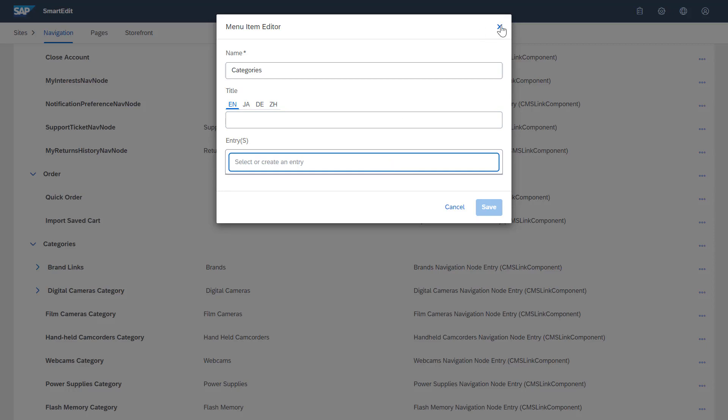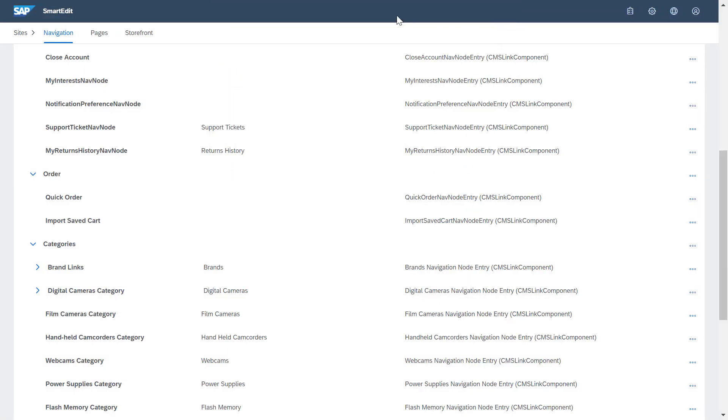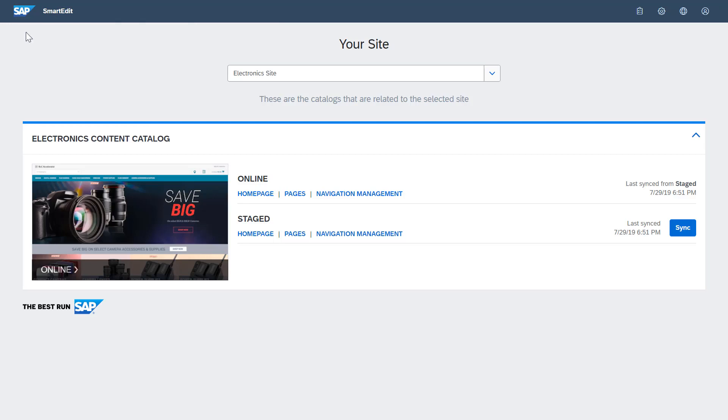Whenever you make changes to the navigation structure, you can synchronize the stage with the online catalog version under Sites.